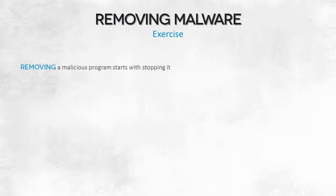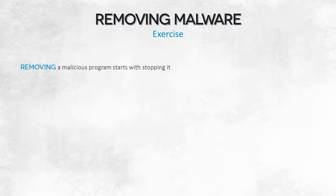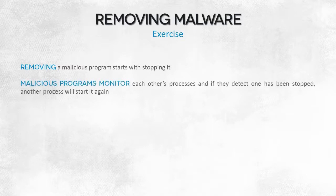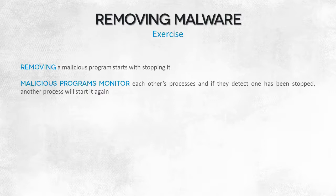Once malicious or suspicious processes have been identified, it's necessary to stop them. As we mentioned, trying to stop a process which is monitored by other processes is quite difficult.